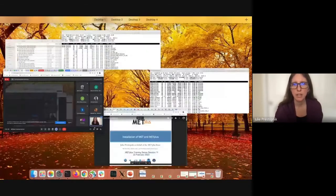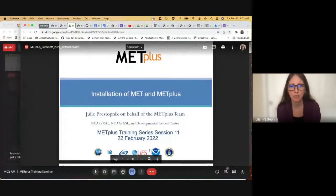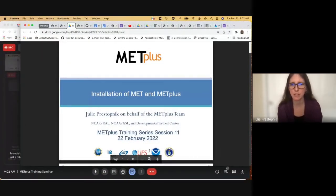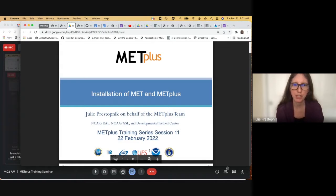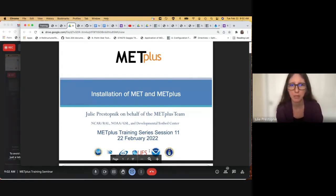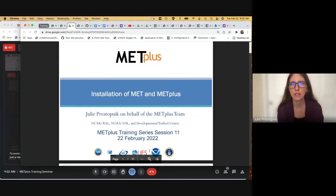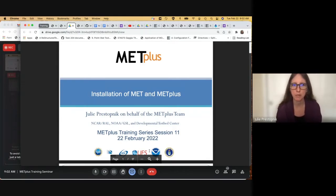All right, let's go ahead and get started. I am sharing the PDF instead of using Google Slides so that I can have half of my screen, because we're going to be doing the hands-on sort of interactively during the presentation. But if you have a hard time seeing the PDF, please let me know and we'll figure something out. So today, we are going to be talking about the installation of MET and METPlus, and my name is Julie Prostomnik, and I'm presenting on behalf of our team.